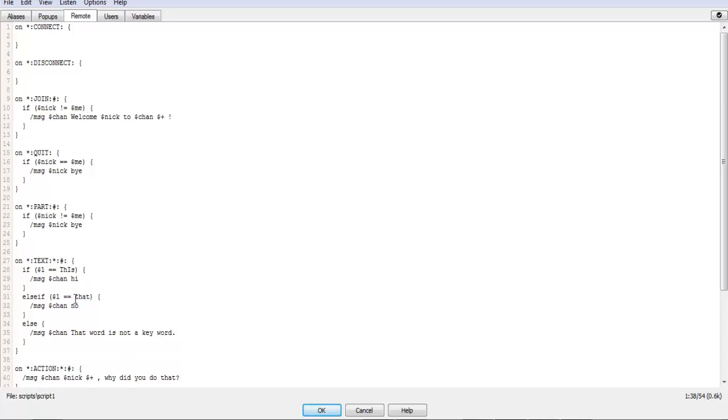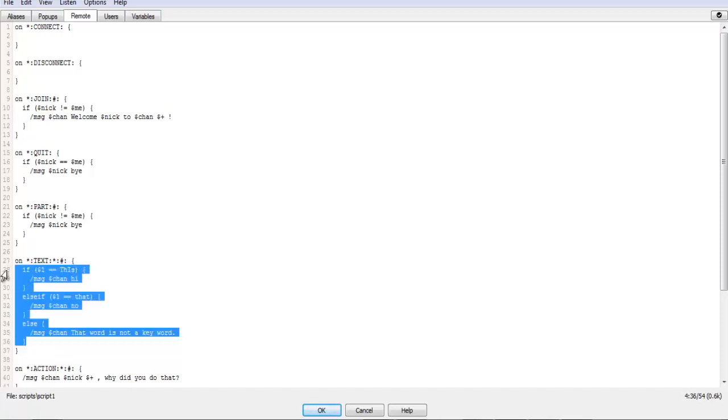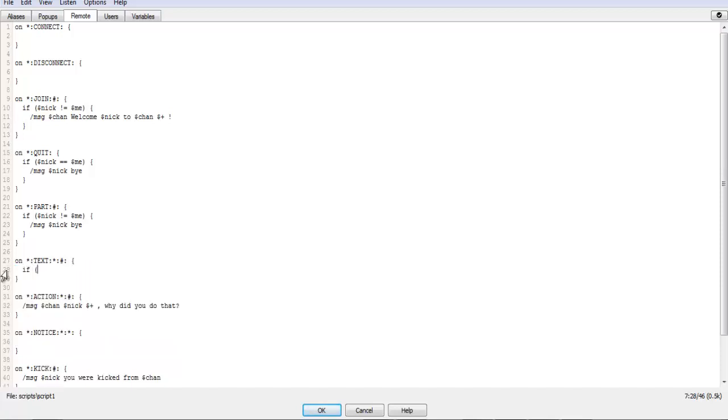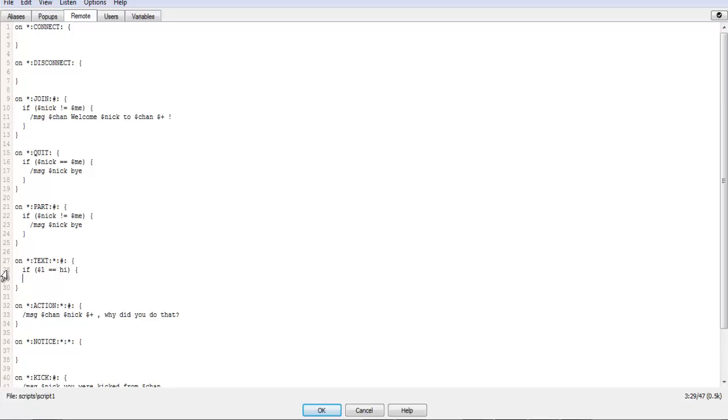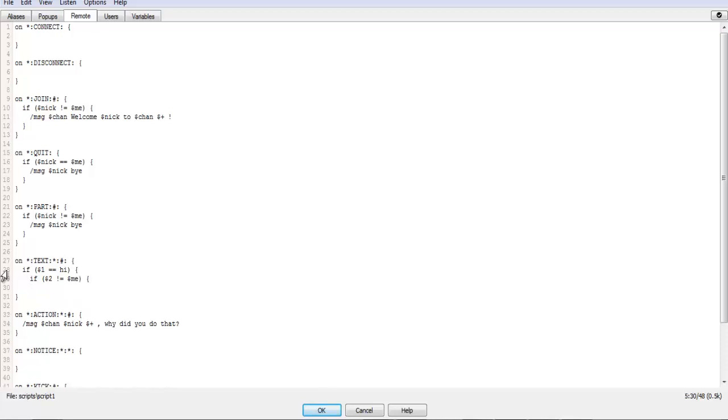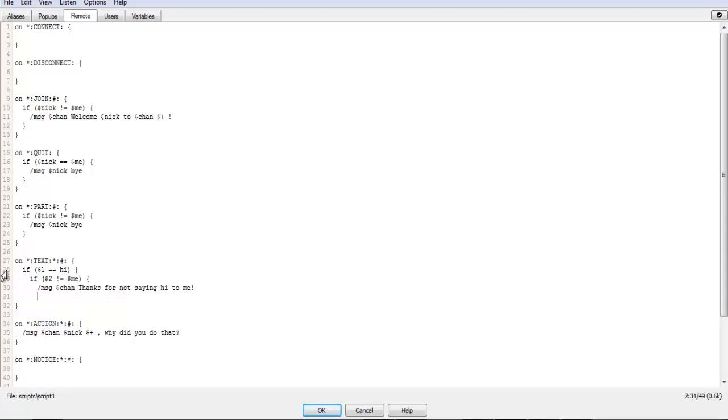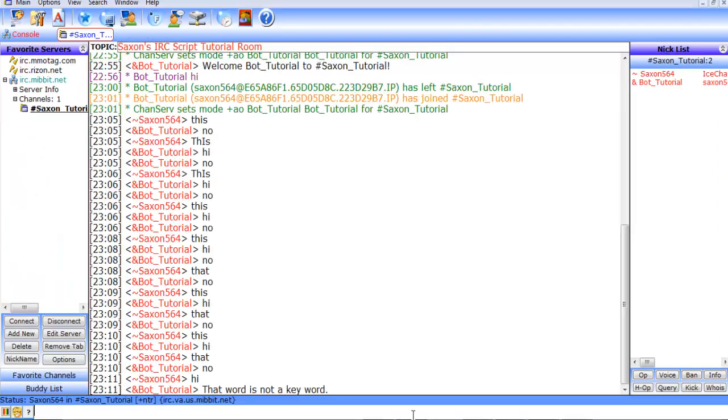Now one thing that you could do, we'll just erase that. What if, if one equals hi, yep hi. And then what you can do is if two does not equal me, and then we can do MSG Chan thanks for not saying hi to me. And then we close both of those.